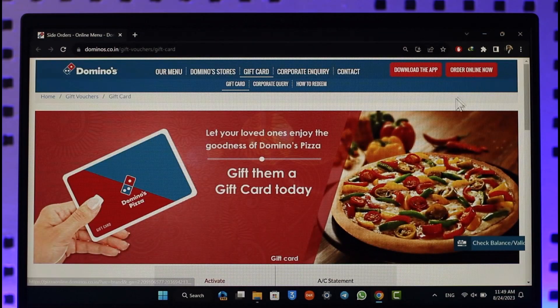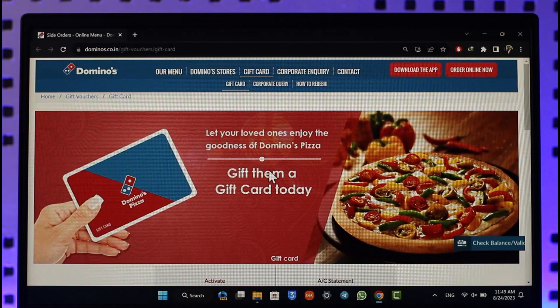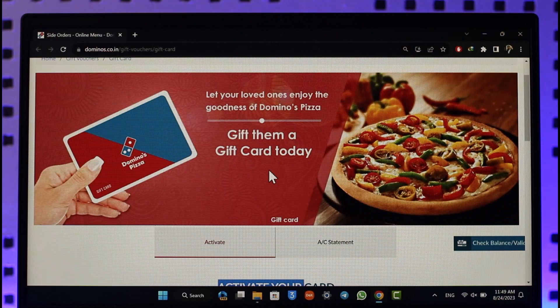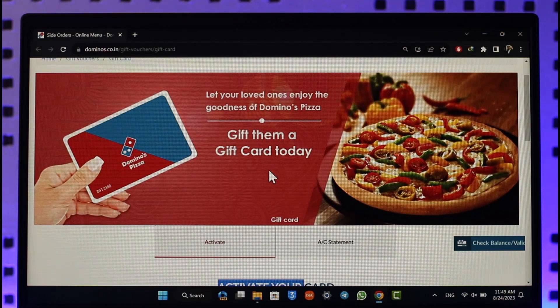When you go ahead and order something, it will take you to the page where you can enter your payment details. Inside the payment option, you have to select gift card, and depending upon the balance on the gift card, it is going to get successfully added.